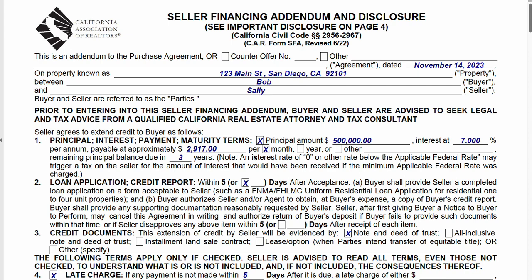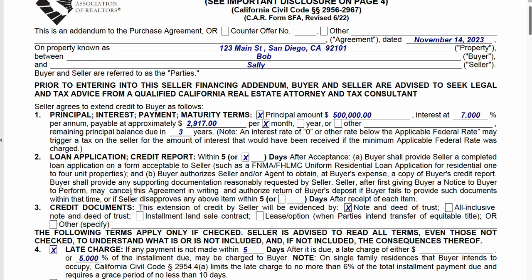You could do a principal and interest payment — whatever the parties want. Just get an amortization calculator out. Most of the time, seller financing is a short-term loan between two and five years. Here I put three years for when the remaining balance is due. Typically, the buyer will refinance with an institutional lender, or maybe they're expecting proceeds from selling another property to pay off the seller. Typically the seller doesn't sit around waiting decades to be paid back.